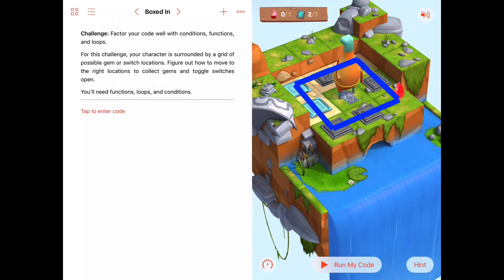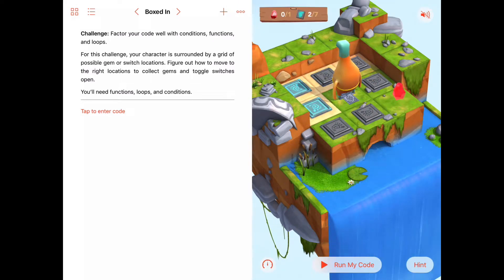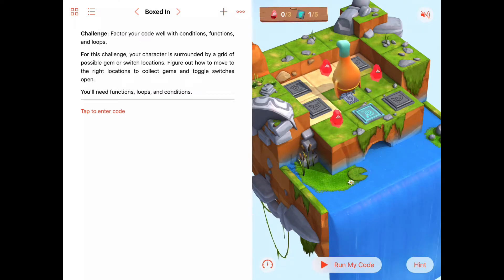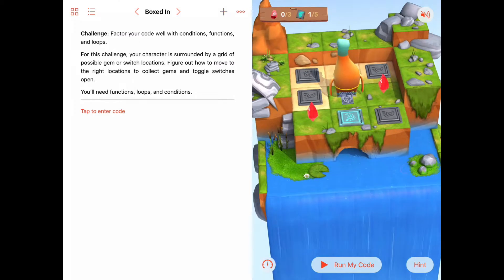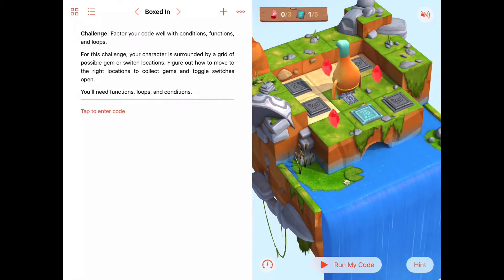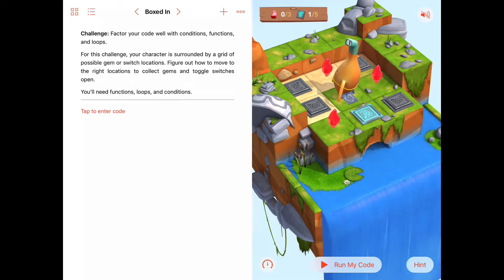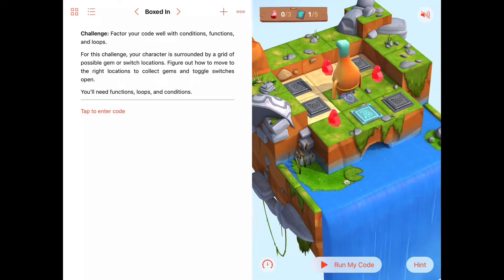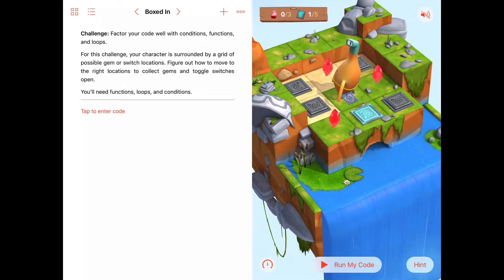The gems and switches don't ever show up on the middle square where Byte is standing — they just keep showing up all around Byte. That gives us an idea: get on this outside square, start in a corner, and just walk around the outside square picking up gems and toggling switches whenever they appear. That's a good game plan.